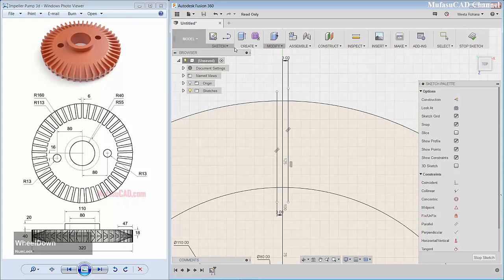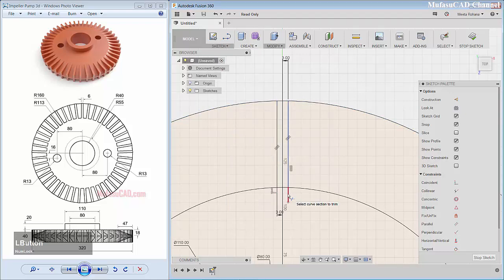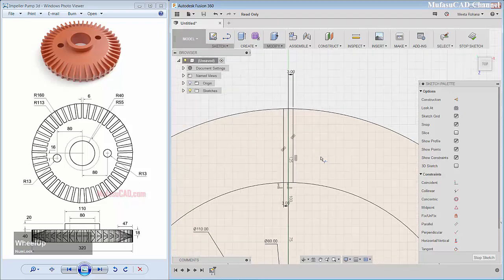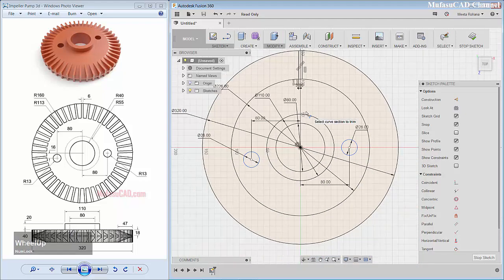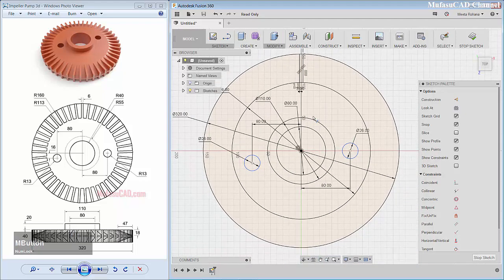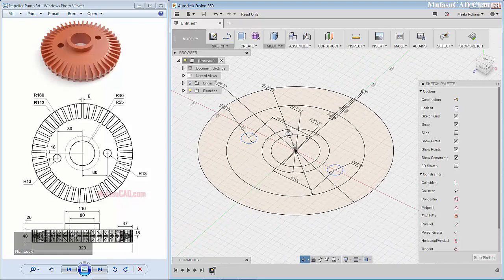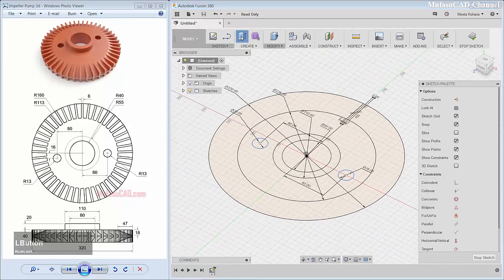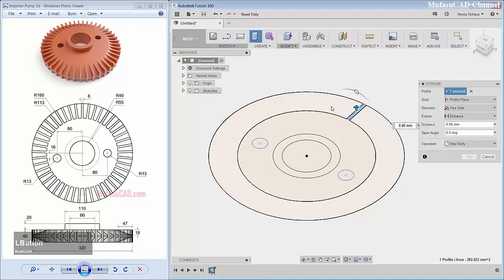Use the trim command to trim this line object. We already created this distance. Next I will convert this object into a 3D model — you can orbit this object and then use the extrude command. I will select this face.